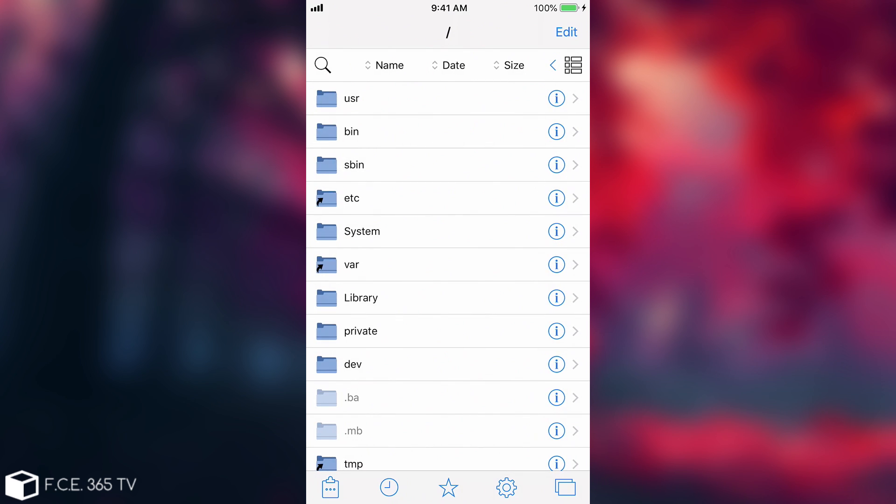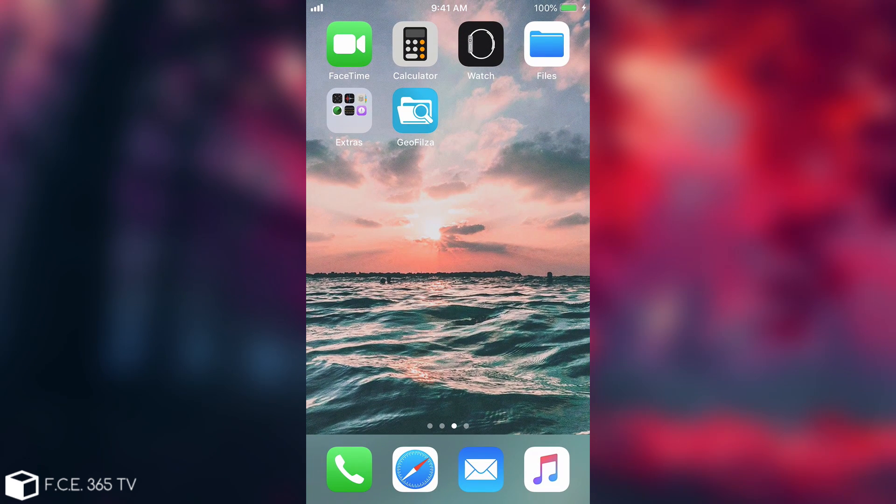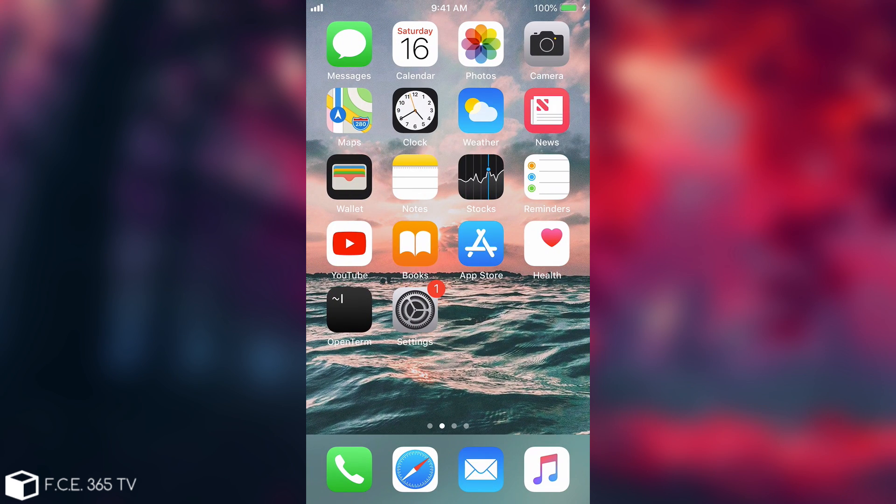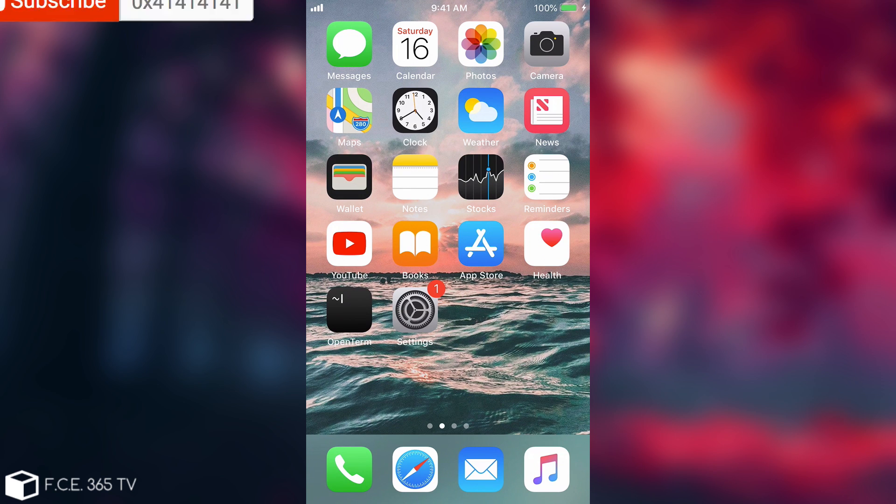Now if you run Uncover on the supported iOS 12 devices and it remounts, you will be able to use the remount as well and write anywhere in the system.